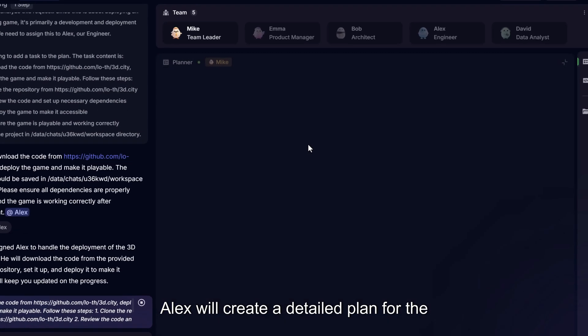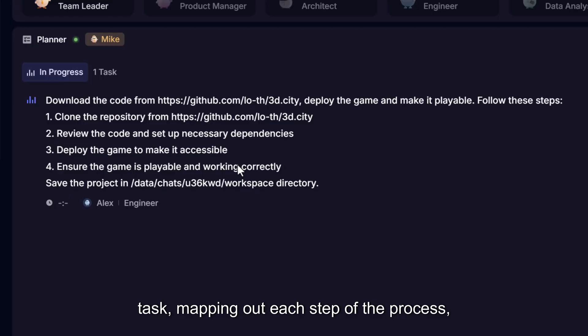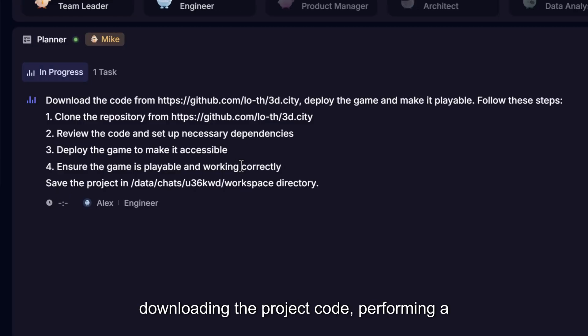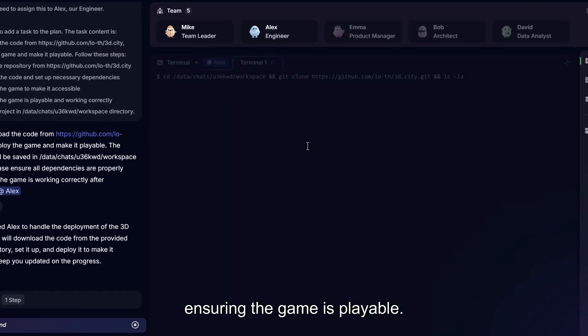Alex will create a detailed plan for the task, mapping out each step of the process, downloading the project code, performing a code review, handling the deployment, and ensuring the game is playable.